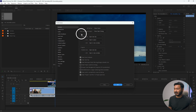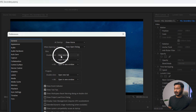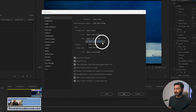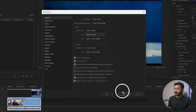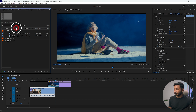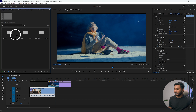Under General, there is an option called Bins. From Bins you can change the double-click behavior. I'll select 'Open in Place' so it doesn't open in a new tab. You can also change it to 'Open in New Tab' or 'Open in New Window.' Click OK, and now if you double-click a folder, it will open inside the project panel instead of a new tab. You can get back to your main folder from here.